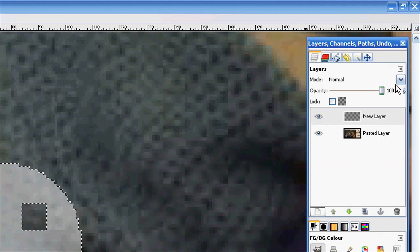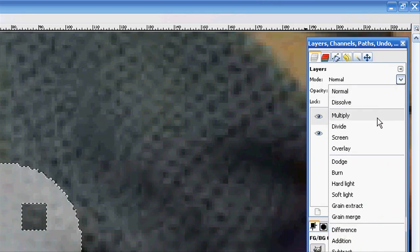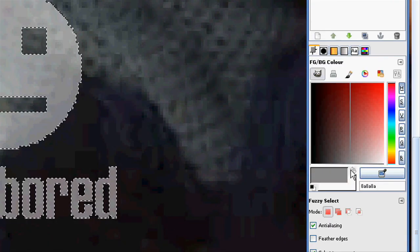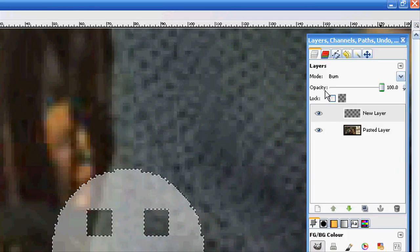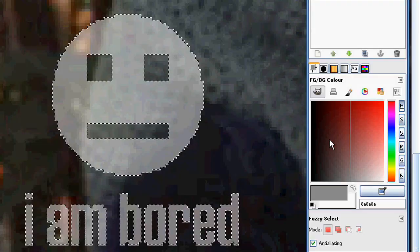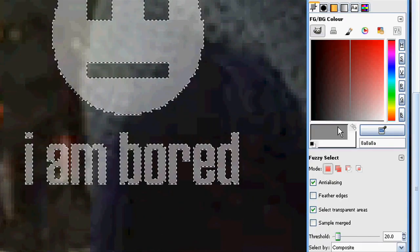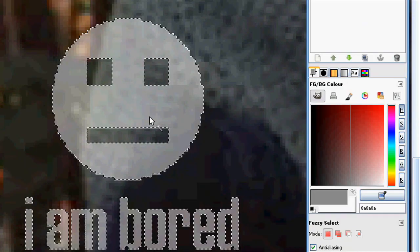Then I'm going to make a new layer. I'm going to set the mode to burn, and I'm going to put a grey color over top.